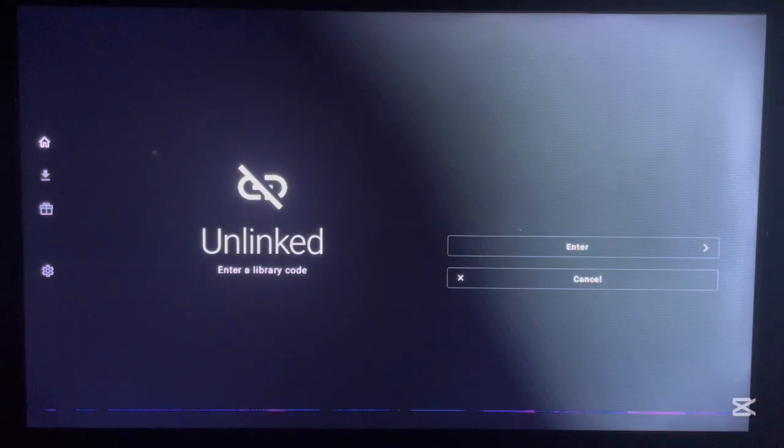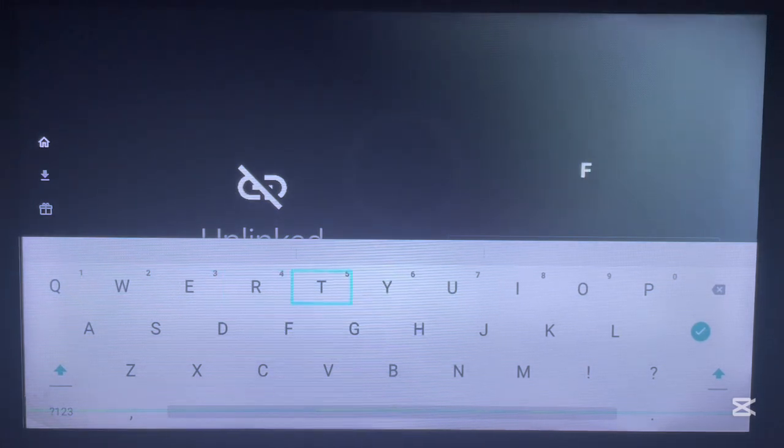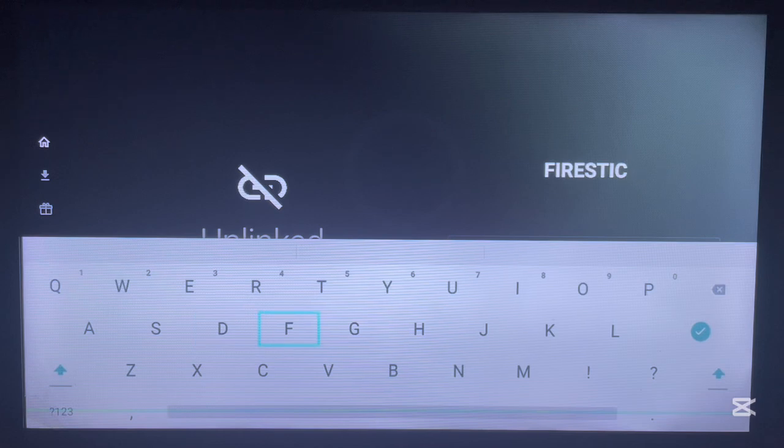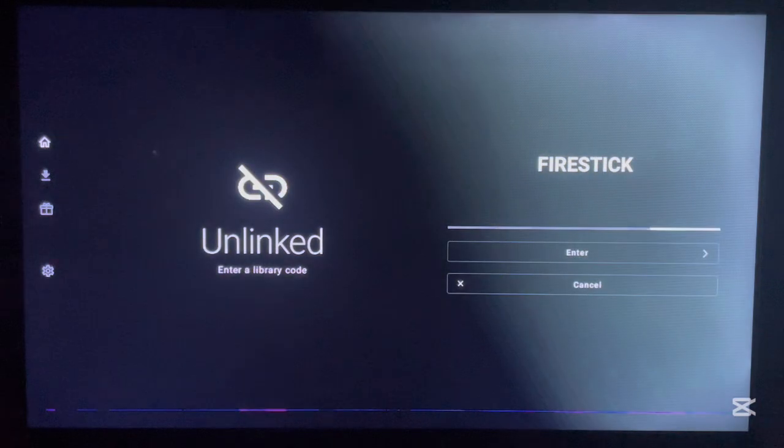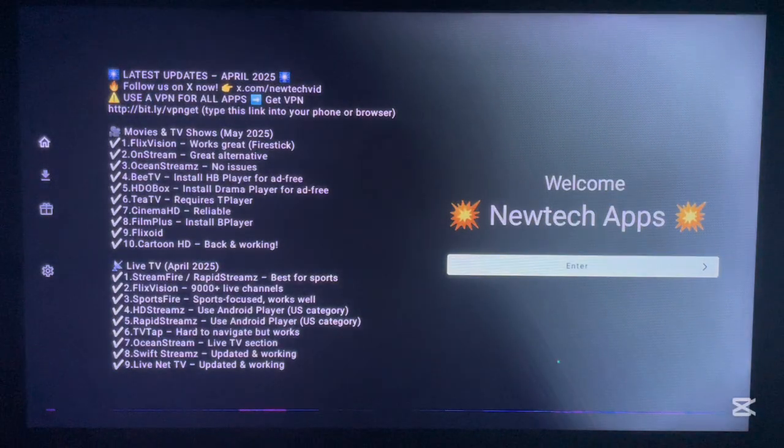That's how to use the first library code called Super Apps. For the next library code, close the current library and come down to Add New Library. The next library I'm going to show you is called Fire Stick. This library doesn't have a password, so don't worry — just type in Fire Stick and click Confirm. Here is the library and here are the applications. This library is divided into about eight categories of different applications. To install any application, just click on it and the download button will appear — there are about 50 to 60 applications here.